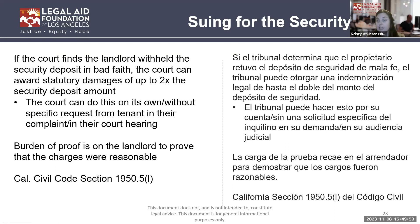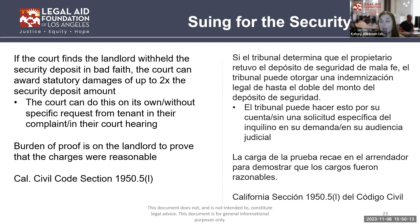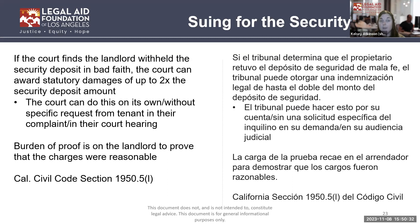With respect to damages in security deposit cases: if the court finds that the landlord withheld the security deposit in bad faith, the court has the option — though it is not required — to award you additional damages of up to two times the original security deposit amount. The court can do this on its own without you specifically asking. That said, it's always helpful to let the court know this option exists. The amount awarded, if any, is entirely up to the judge's discretion.